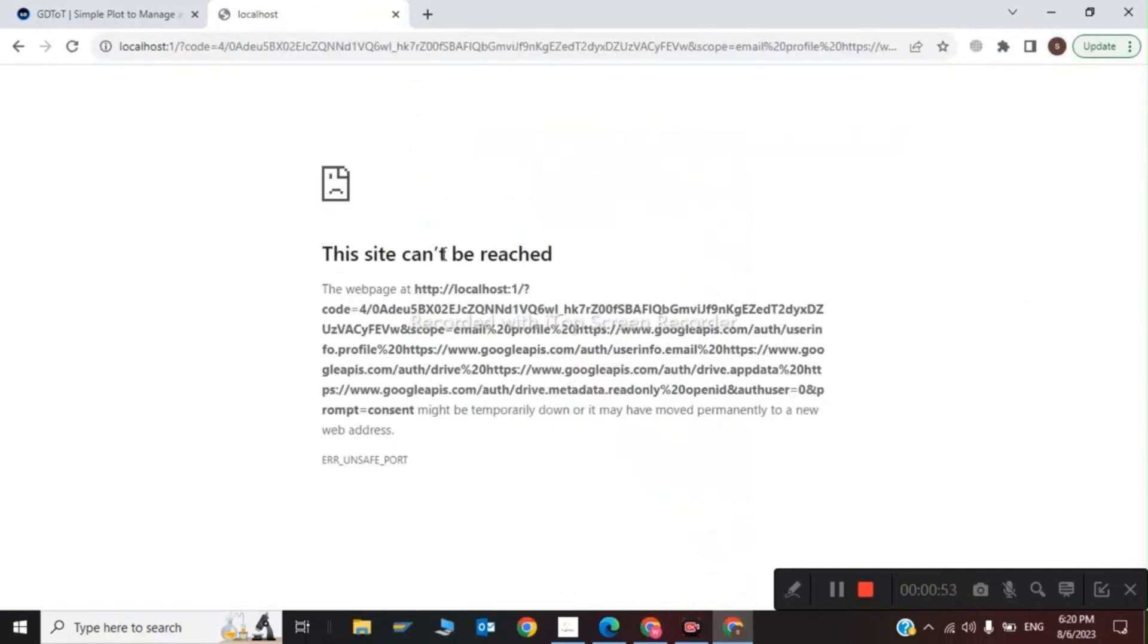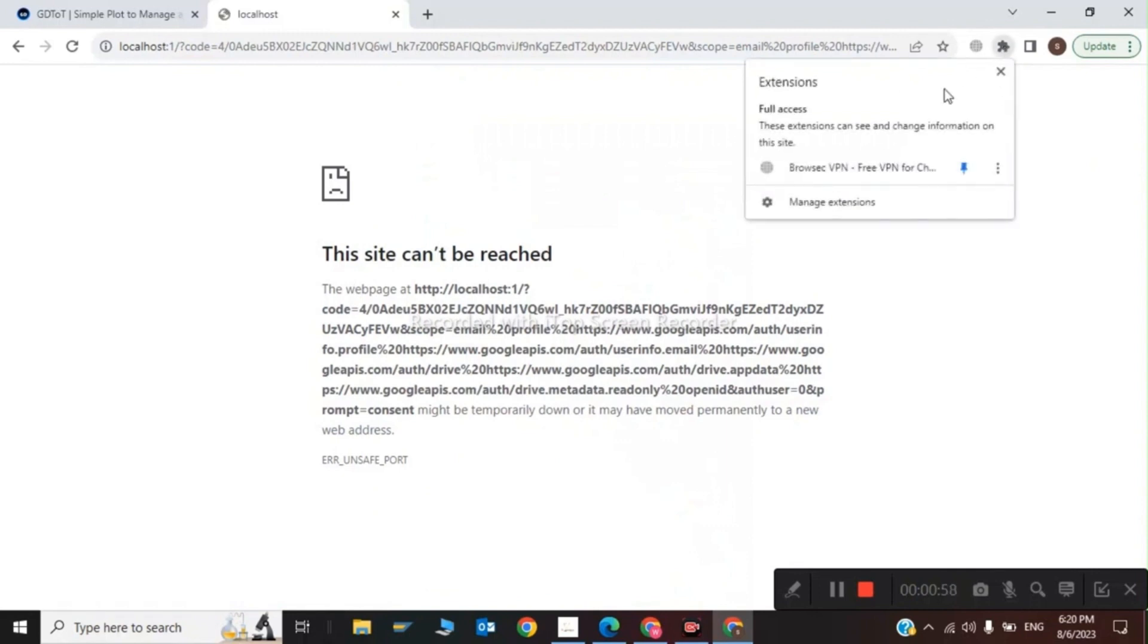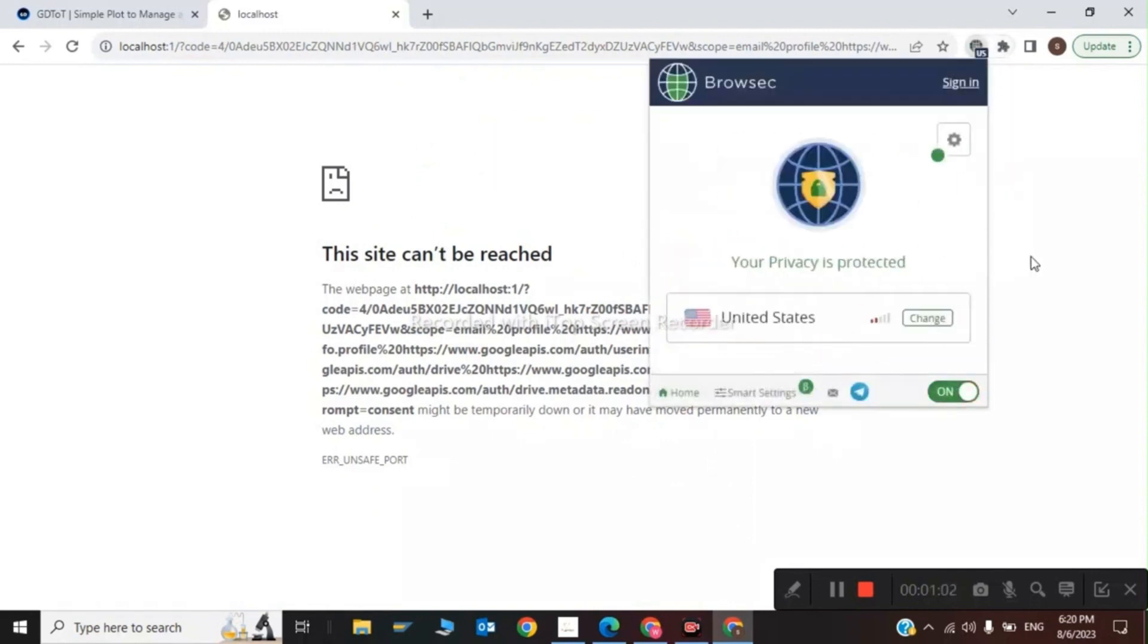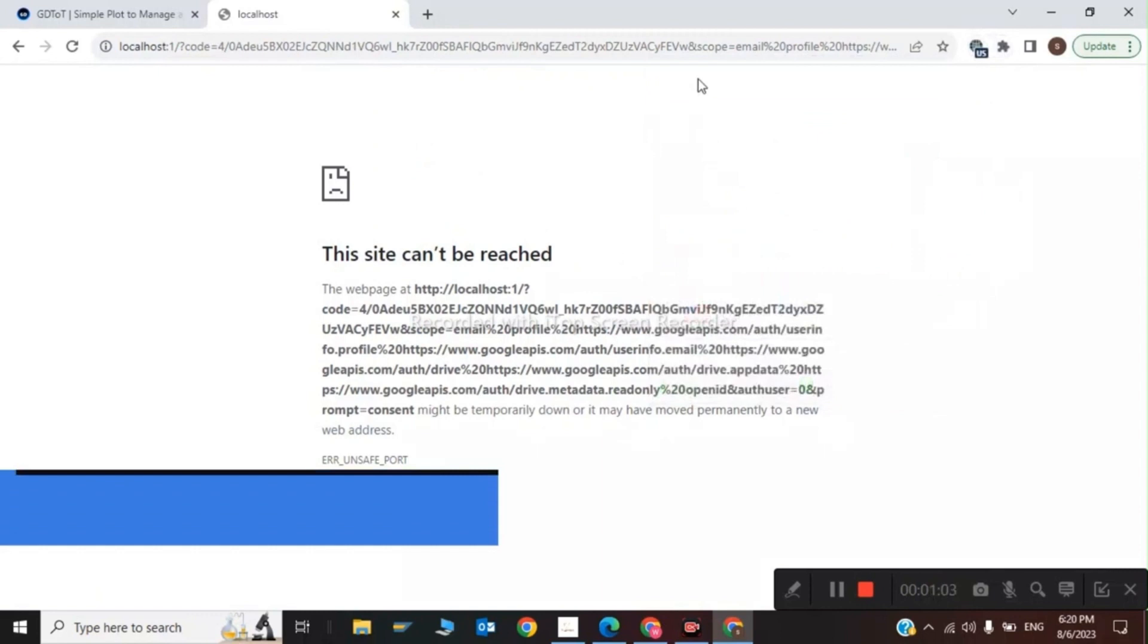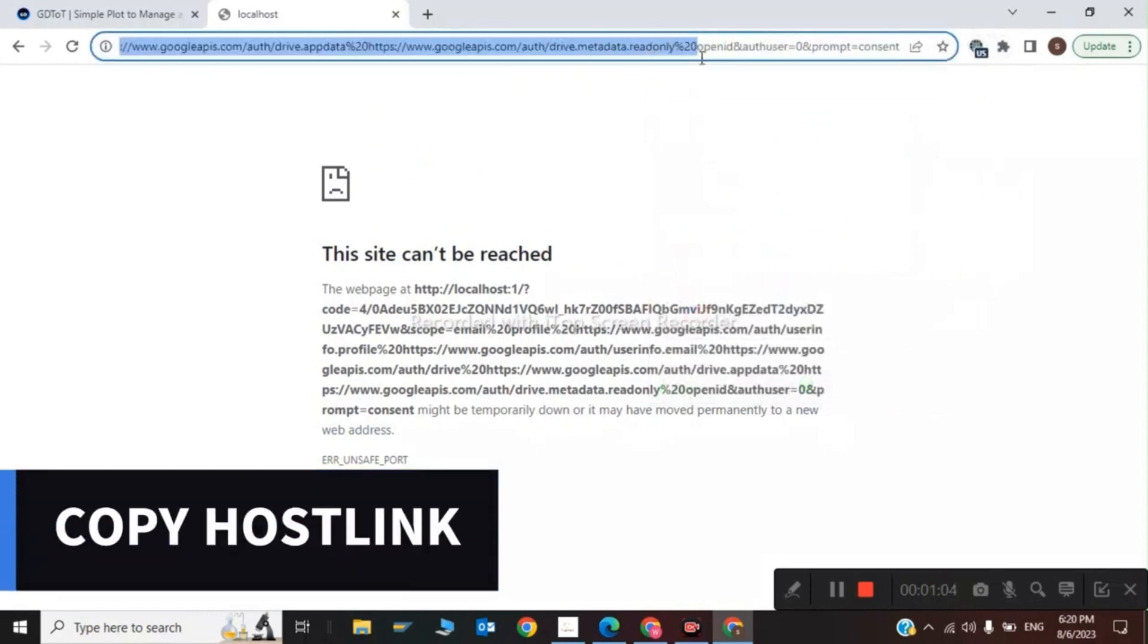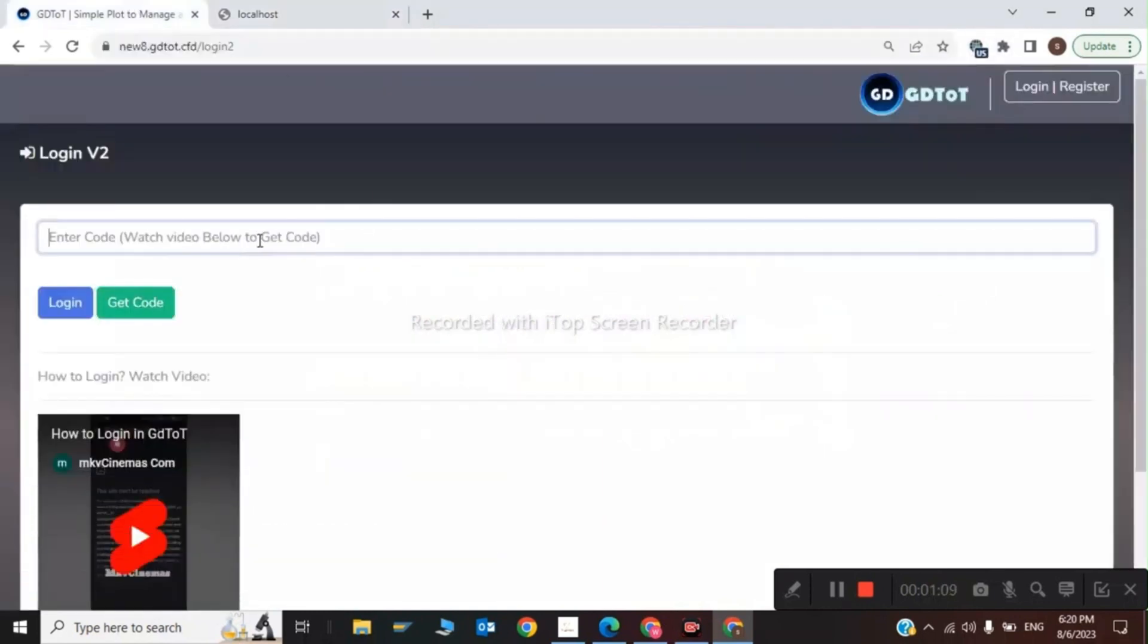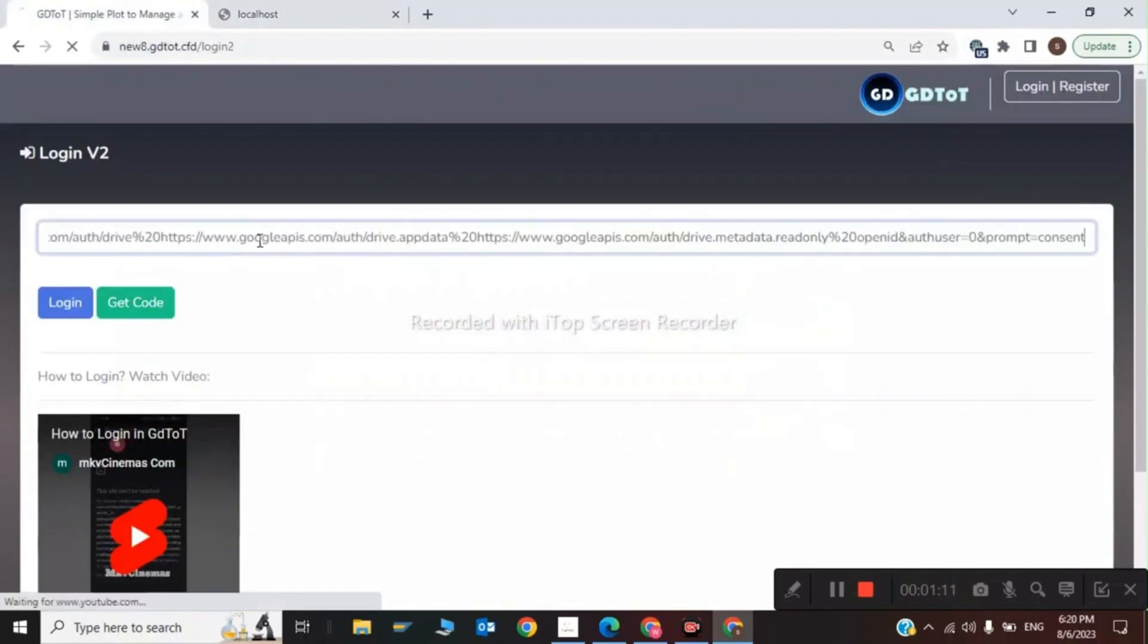Now you will see this site can't be reached, so first you have to enable your VPN to USA. You have to copy this link - there's a local hosting - and you have to paste this link in here. Then click on ggtud and login.